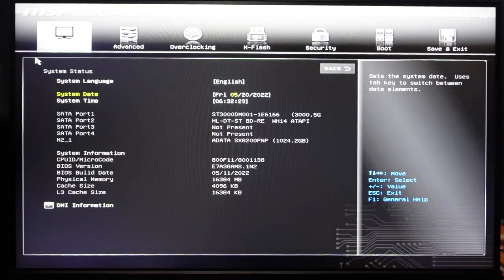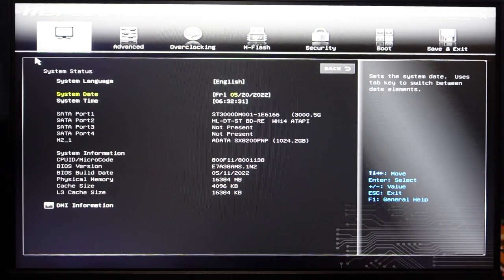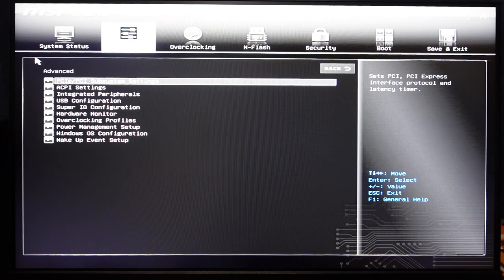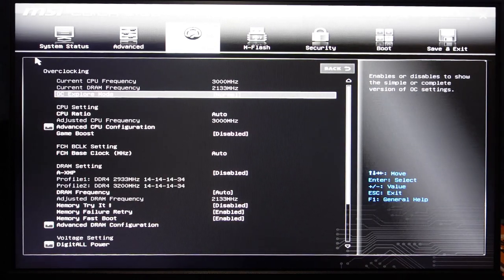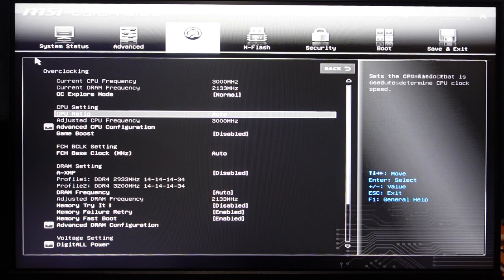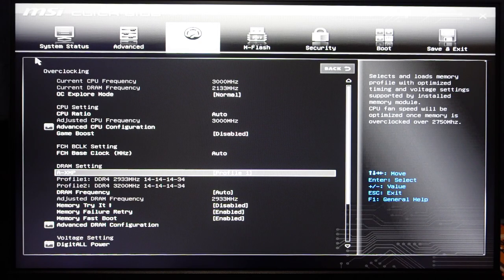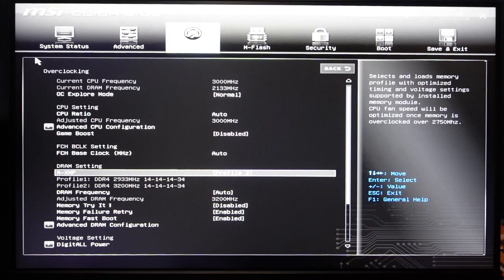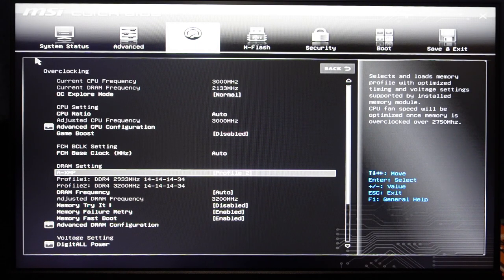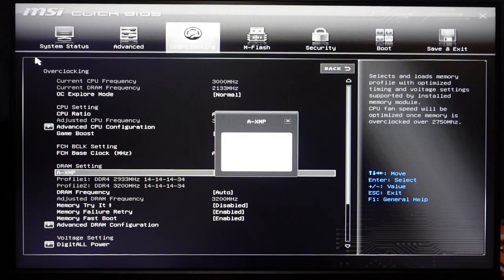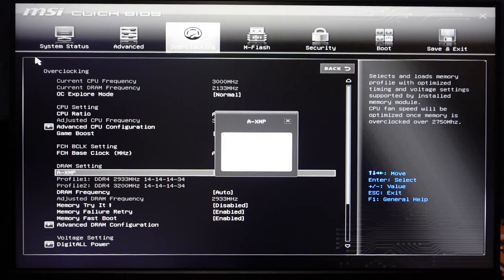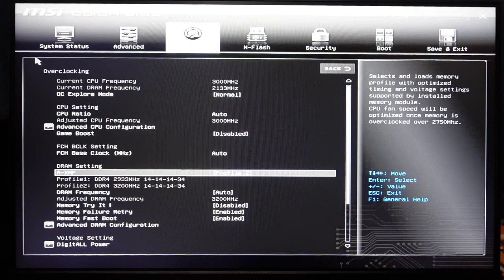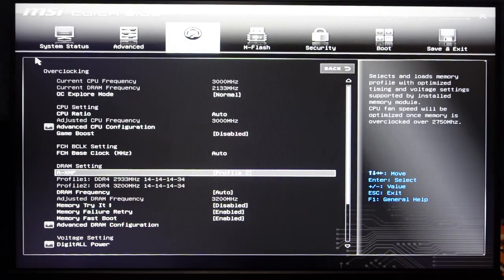Actually, let's check something real quick here. I want to make sure my XMP profile is still enabled because sometimes it defaults when you update your BIOS. Yeah, see look, AXMP is disabled. Profile 1 is 2933. We don't want that then. We want profile 2, which is 3200 megahertz. Yeah, see DRAM frequency changed to 3200 megahertz. So we're going to go with profile 2. I think it's F10. Save configuration.